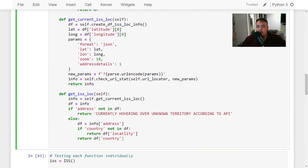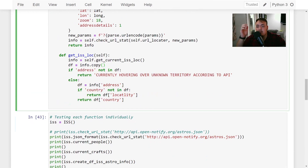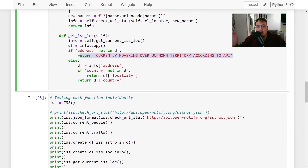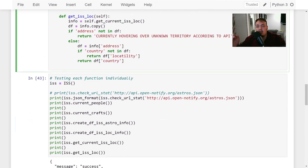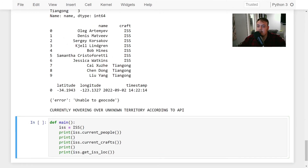So in the get_iss_location function we handle that information. We get the data from get_current_iss_location and set a copy. If 'address' is not in our data frame, we return 'currently hovering over unknown territory according to API.' Otherwise if address is present but country is not in the data frame, we return just that address info to help figure out where it is. If country is available we return the country. Right now it returns 'currently hovering over unknown territory' which is expected — the ISS moves pretty fast, so it won't always be like that.